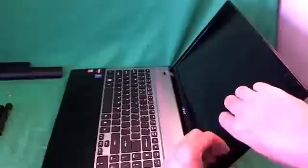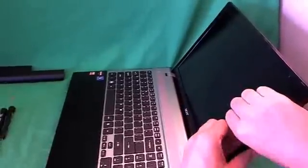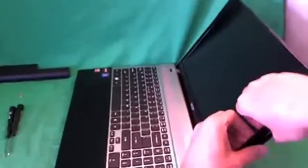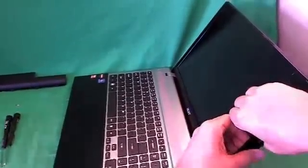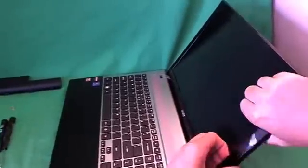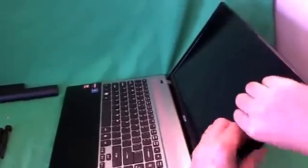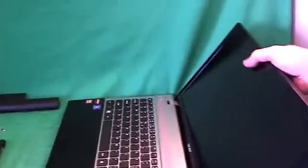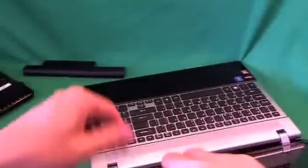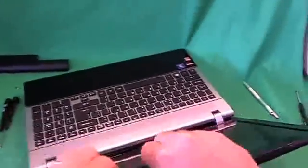Once we do that, we can snap the screen bezel off. In order to do that, we put our fingernails on the screen side, and gently start lifting up the screen bezel, and listen for snapping sounds. Once we hear those, that's a good sign the bezel is coming off.